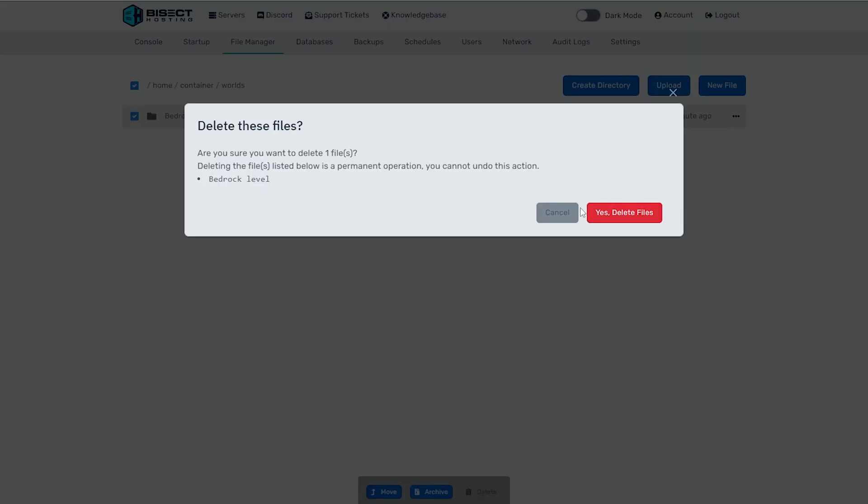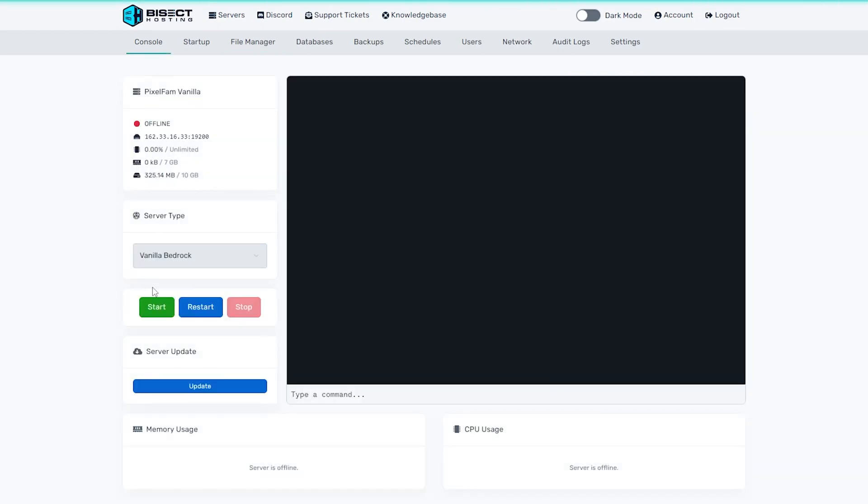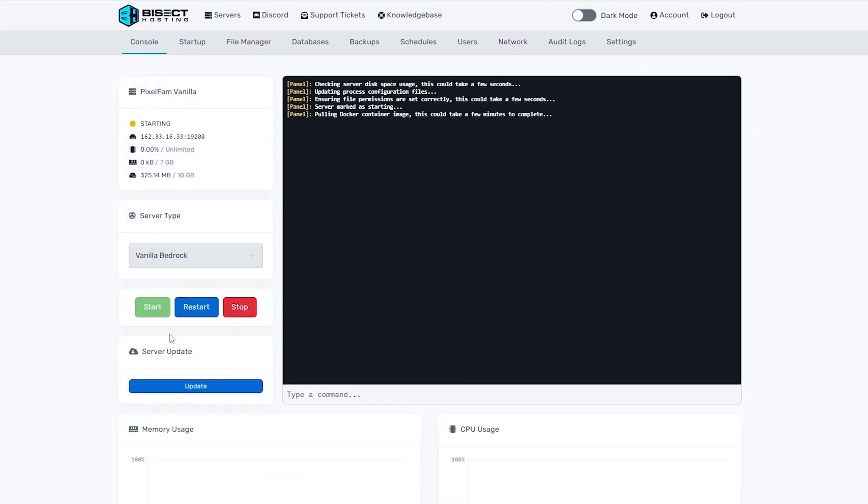And then we can confirm it by saying yes, delete files. Once that is finished deleting, we can go back to the console, start our server, and a new world will be created in its place.